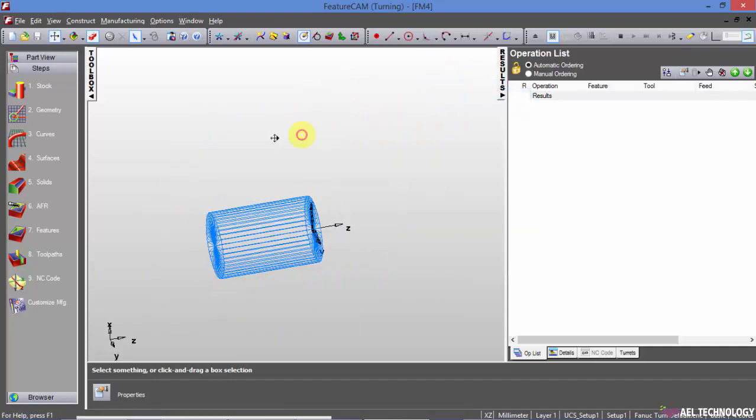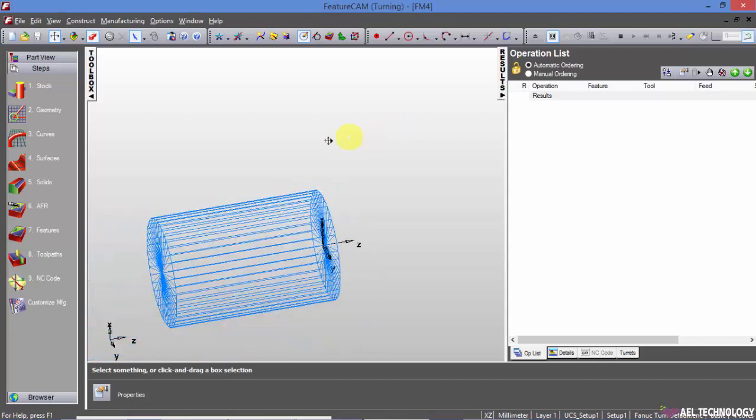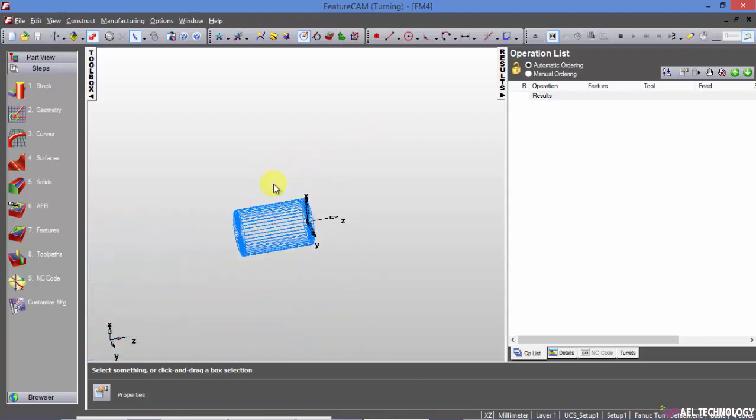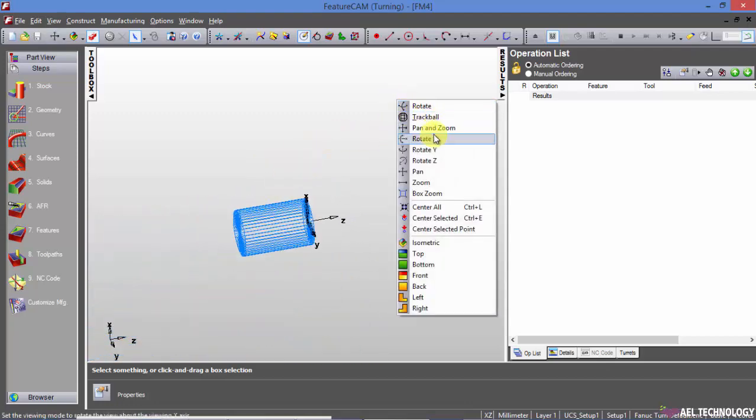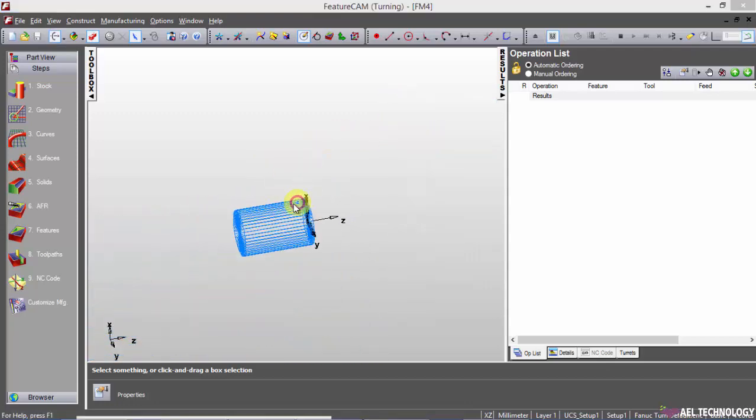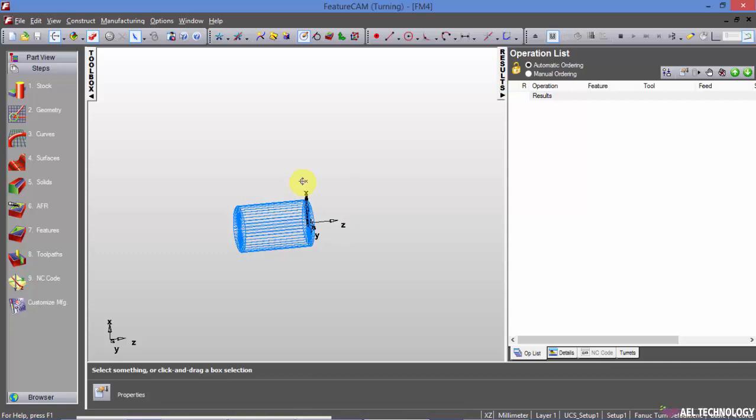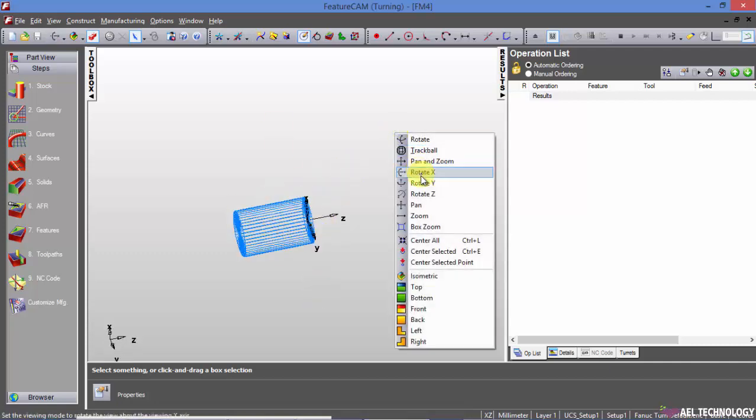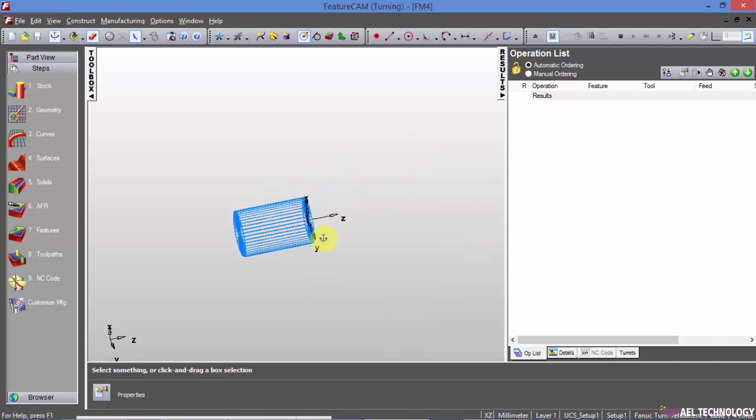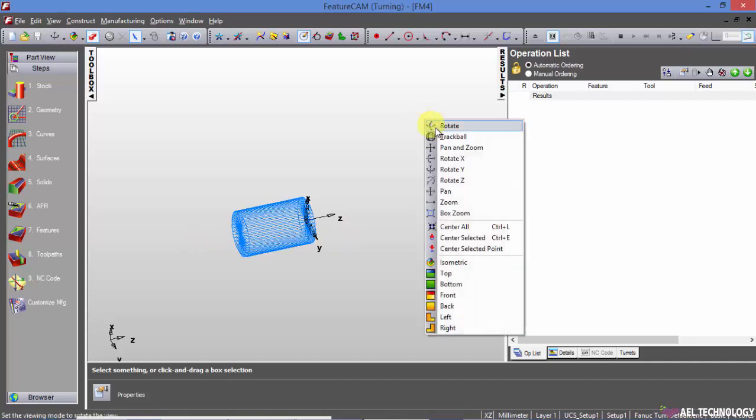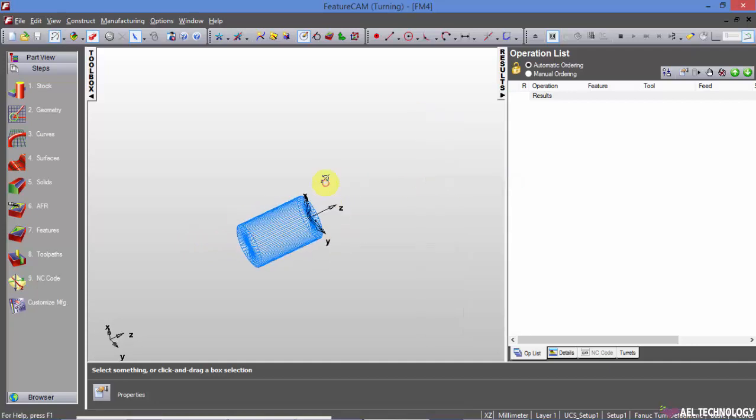Pan, zoom. Then rotate in X axis. Rotate in Y axis. Rotate in Z axis.